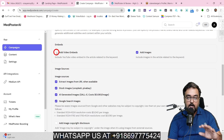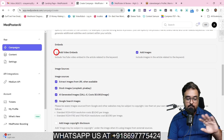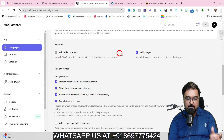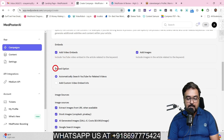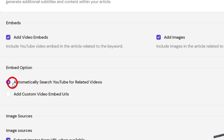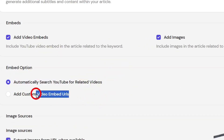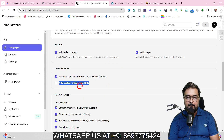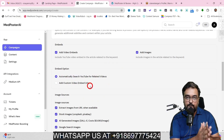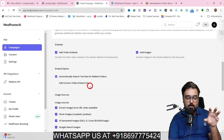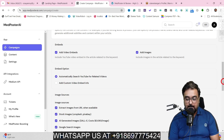Embeds are optional. If you don't want to embed any video, you can take this off. But for better results, I would suggest you embed the videos and images. Once you choose this, it will give you the embed option — automatically search YouTube for related videos, or you can specify your custom embeds. That means if you have your own videos or some exact video you want to feature, you can place it here as well.